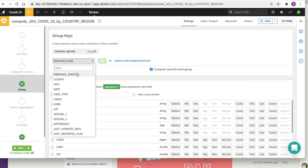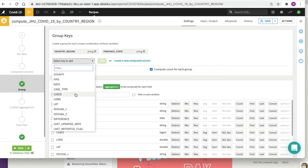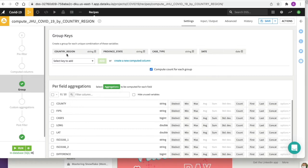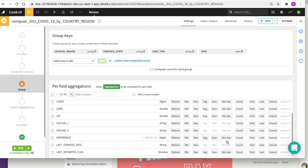We want to add additional group keys: we add province state, case type, and date. In the same section we'll uncheck the compute count for each group option as we don't require that statistic. We find the field difference and click on the sum aggregation. There are four case types in the Johns Hopkins dataset — active, confirmed, deaths, and recovered — but we only want to use deaths and confirmed. So we'll filter out active and recovered records using the pre-filter option on the left-hand side, toggling the filter on.